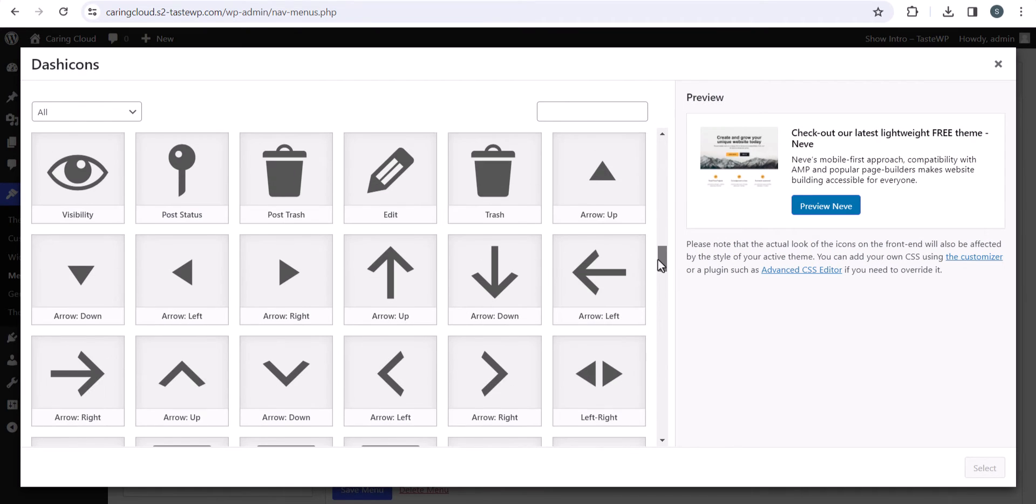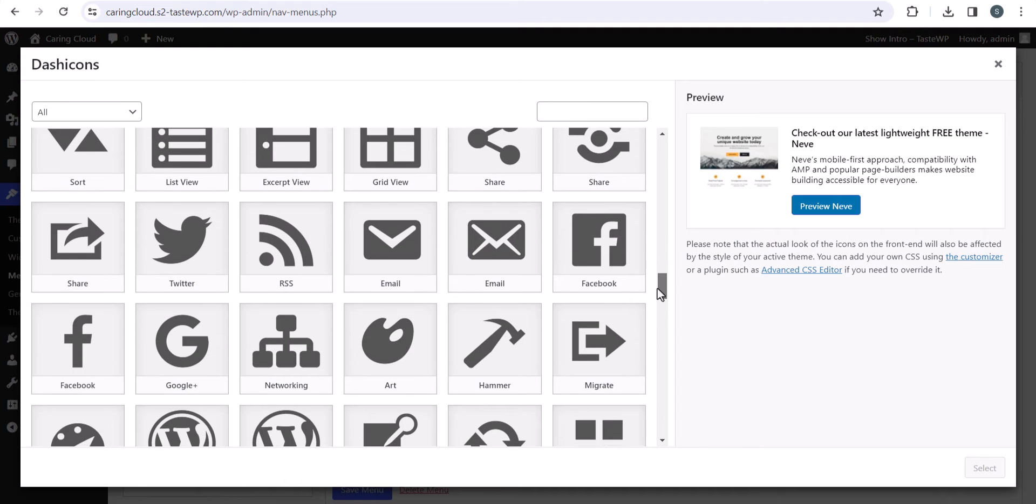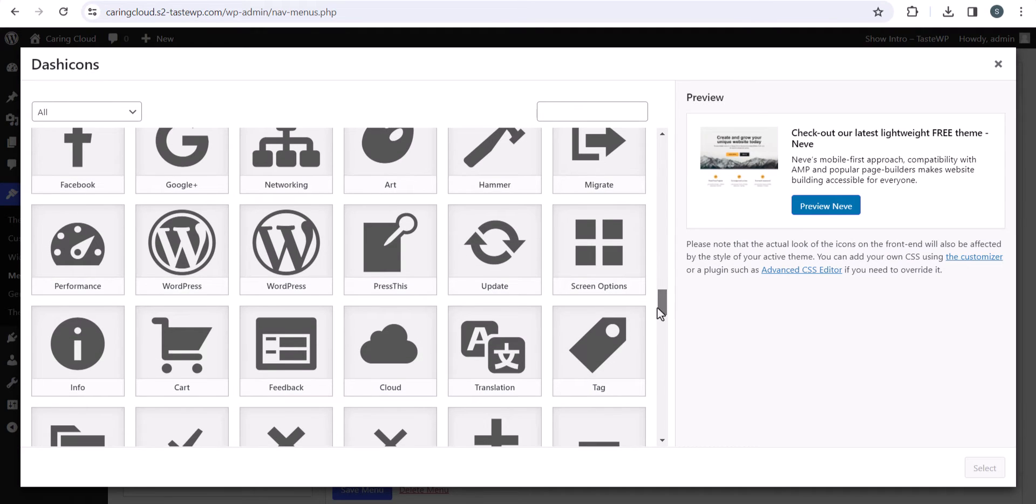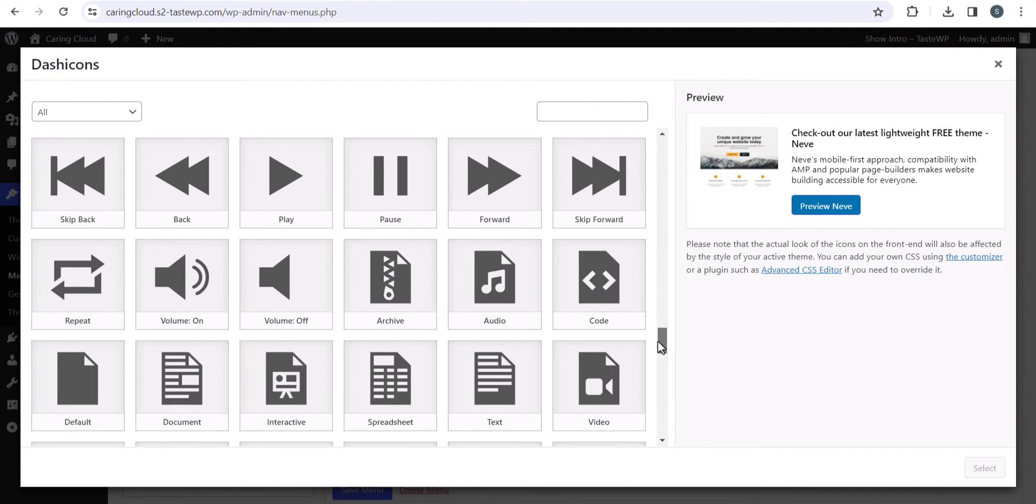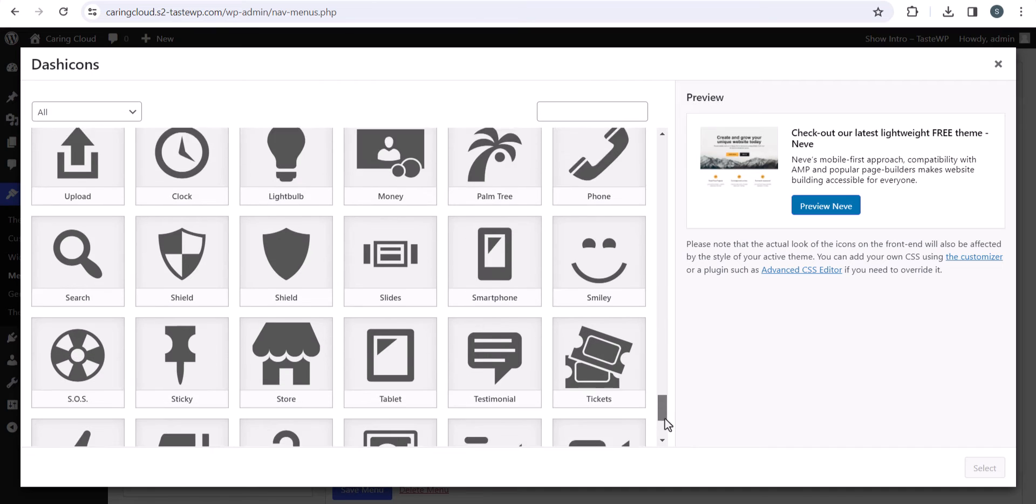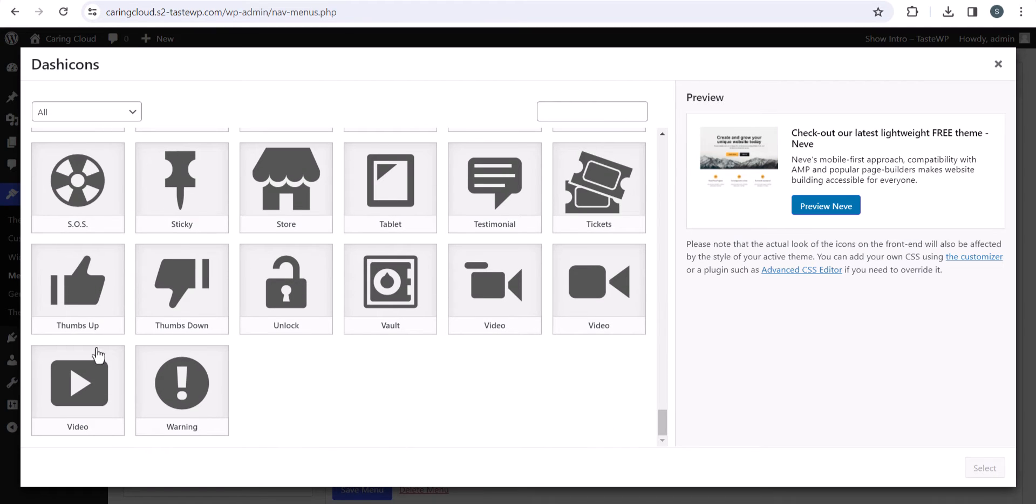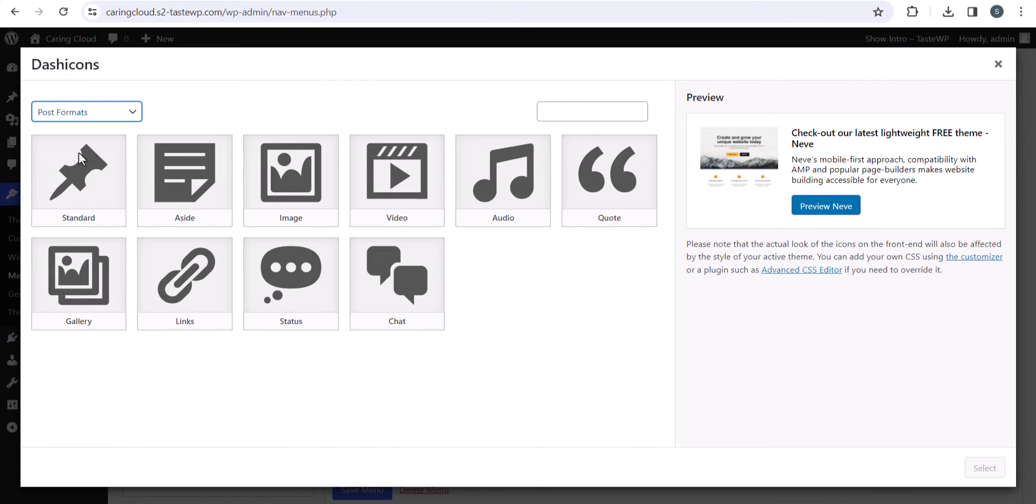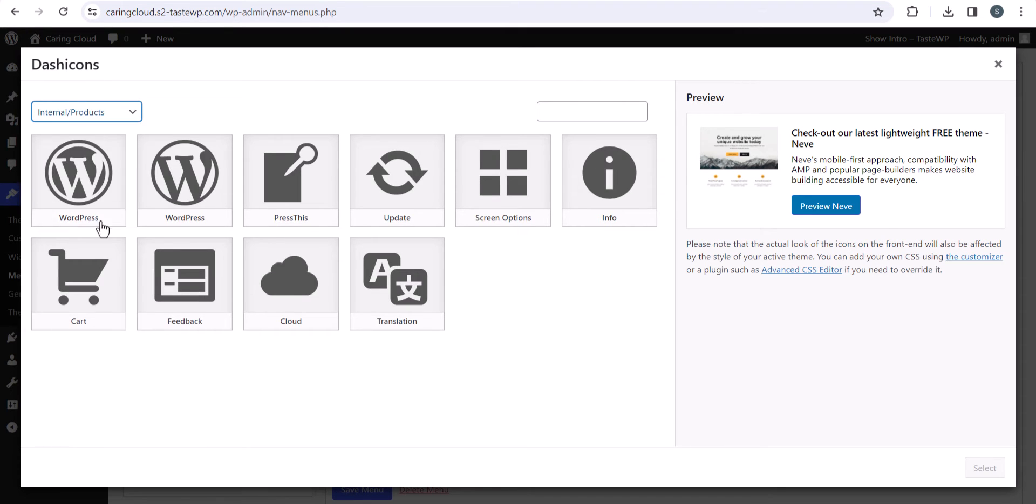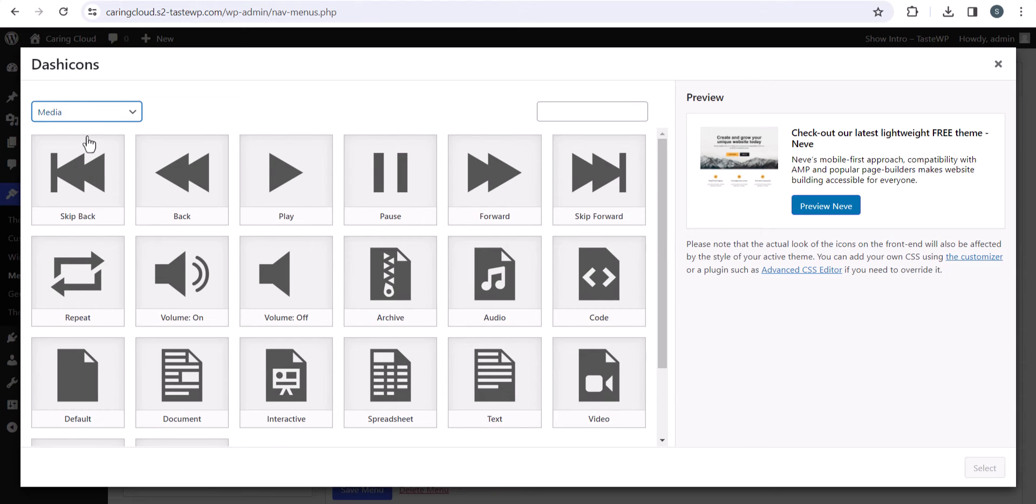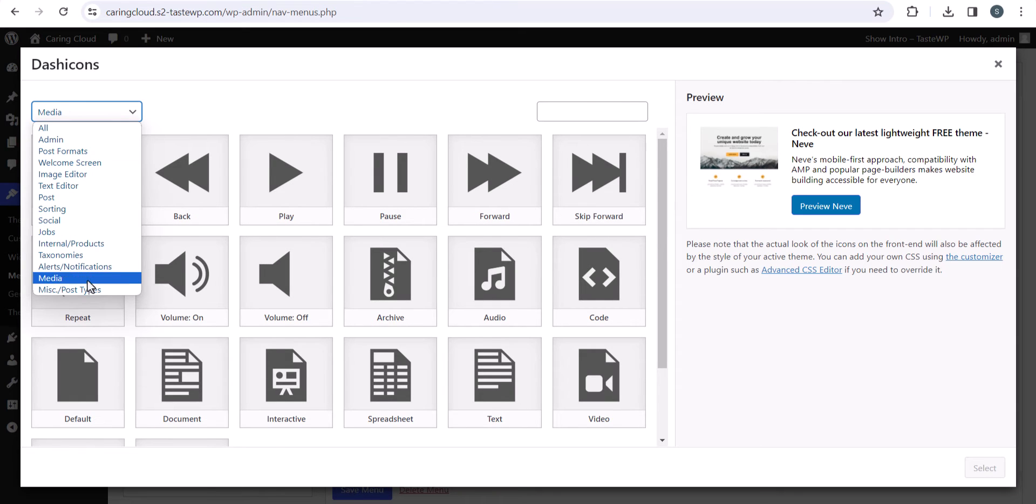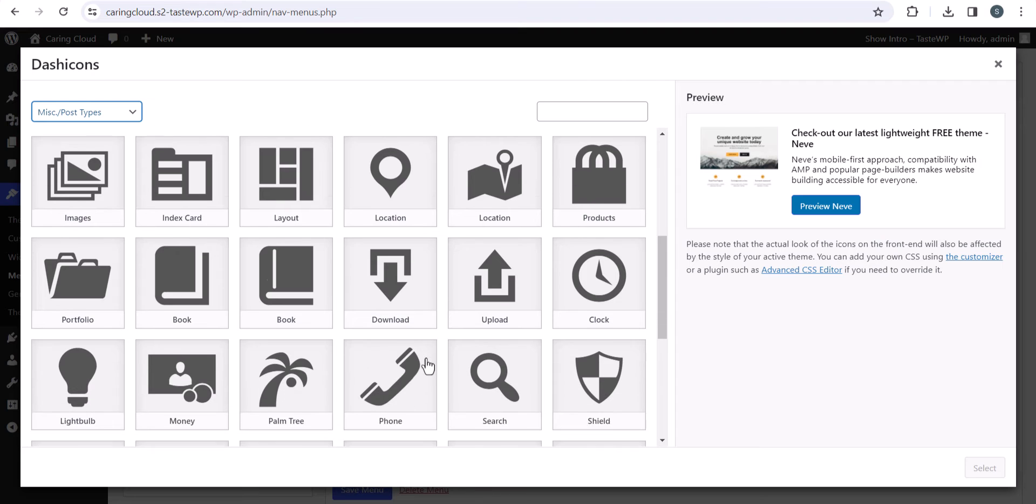You can add different types of arrows, delete, Facebook, Twitter, WordPress, star icons, and everything. You can categorize each like this or you can click on here. There are some post format options, product options, media options, and different post type options.